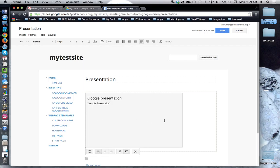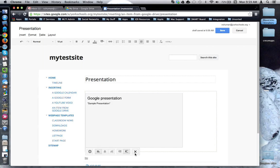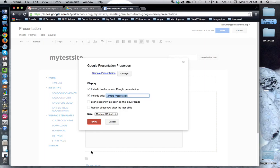And now my presentation has been inserted into my website. Remember that if you click on the box, you can quickly access alignment tools, text wrapping, you can remove the widget, and you can access the Properties pane to make any changes as you deem necessary.